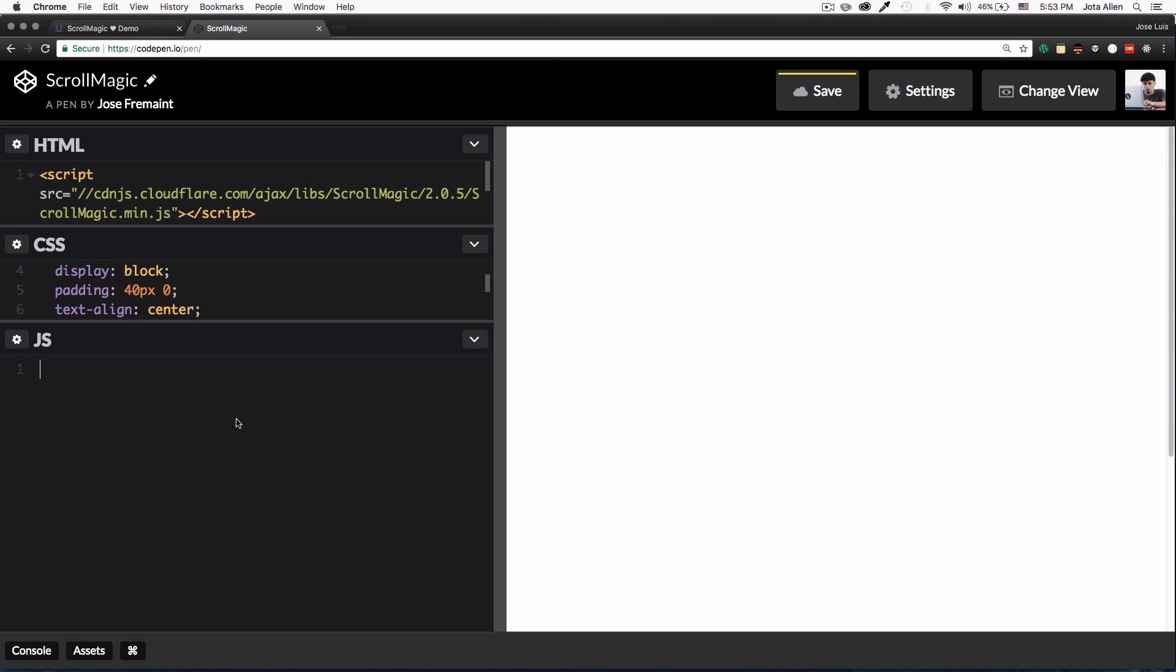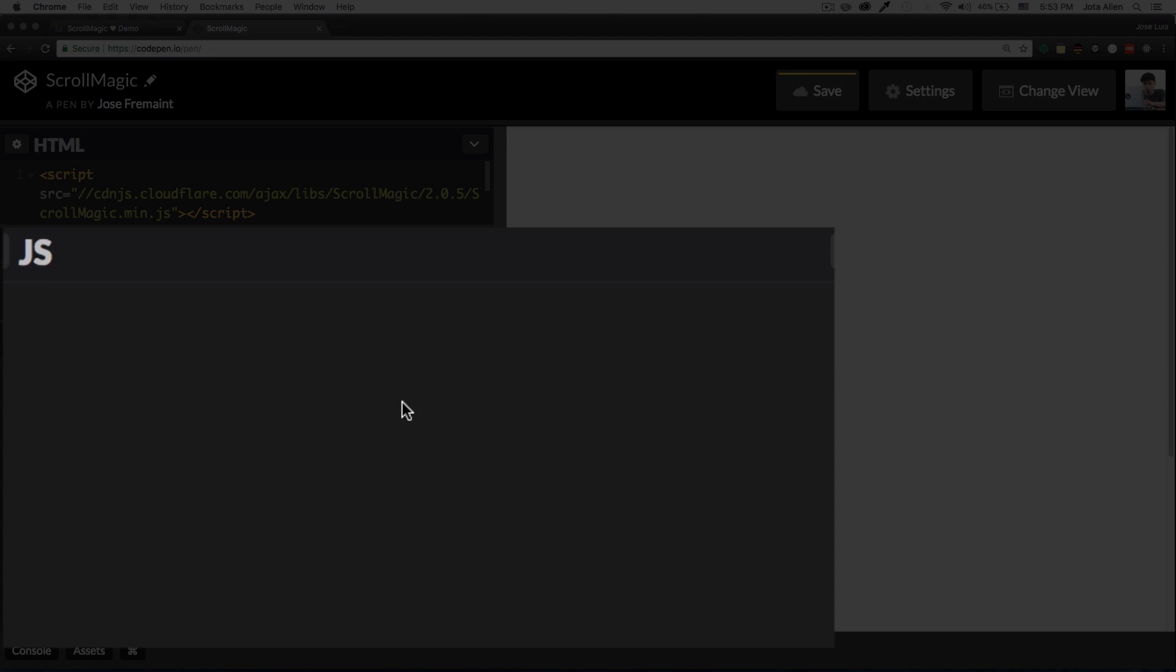All right, first thing we need to add is kind of the engine of ScrollMagic, right? So we're gonna create a variable of controller, this can be named whatever you want, doesn't have to be controller. It's gonna be equal to new ScrollMagic.controller.